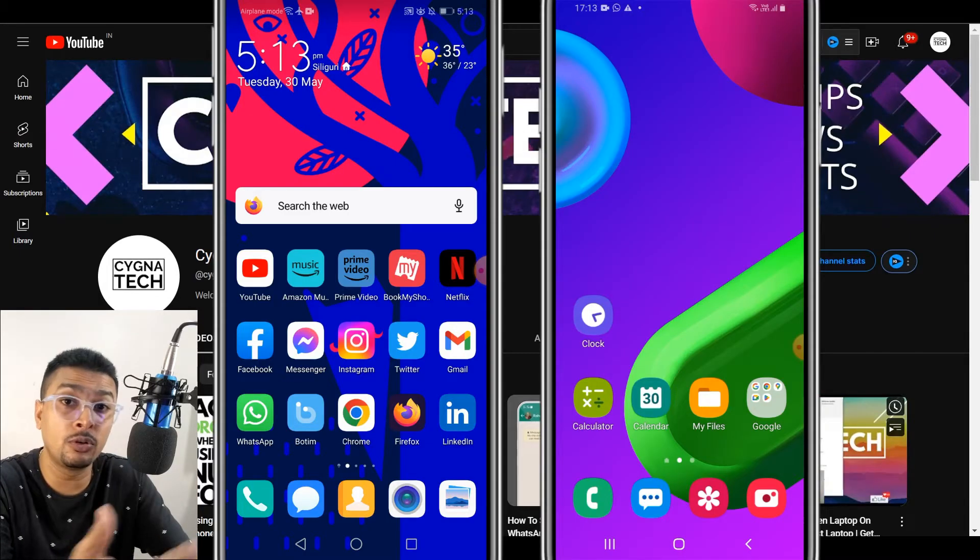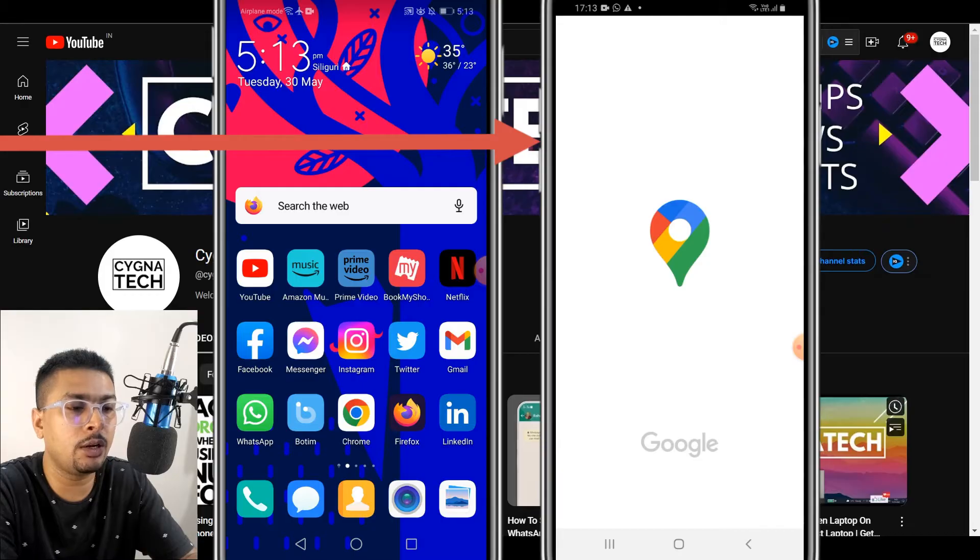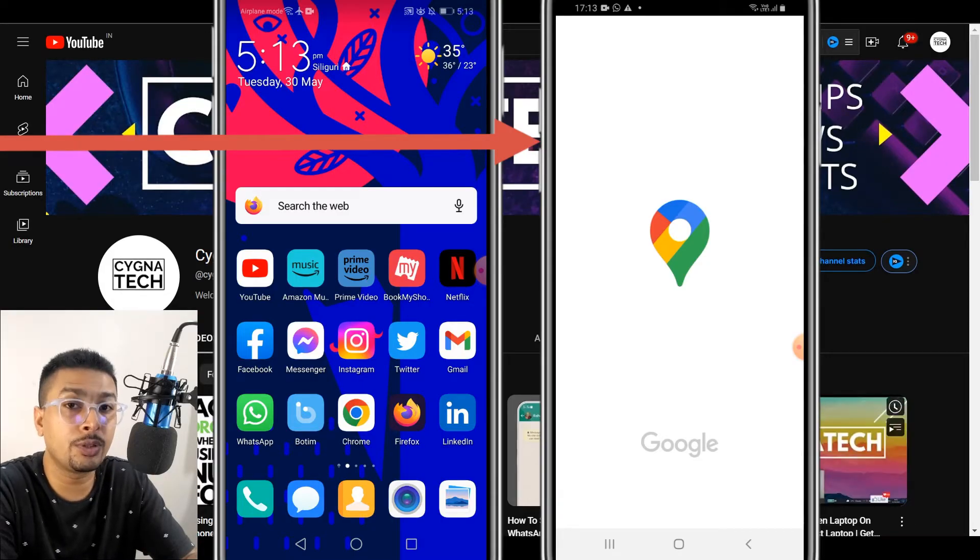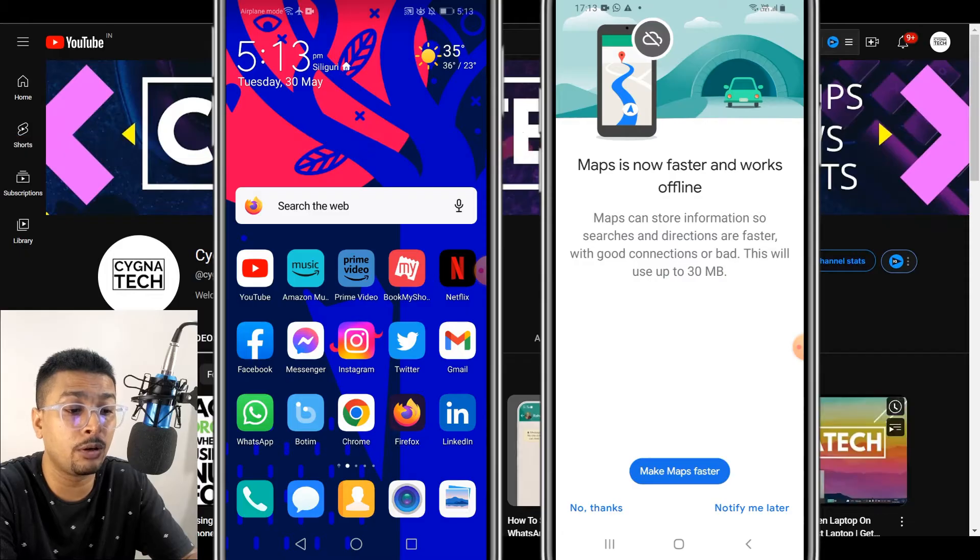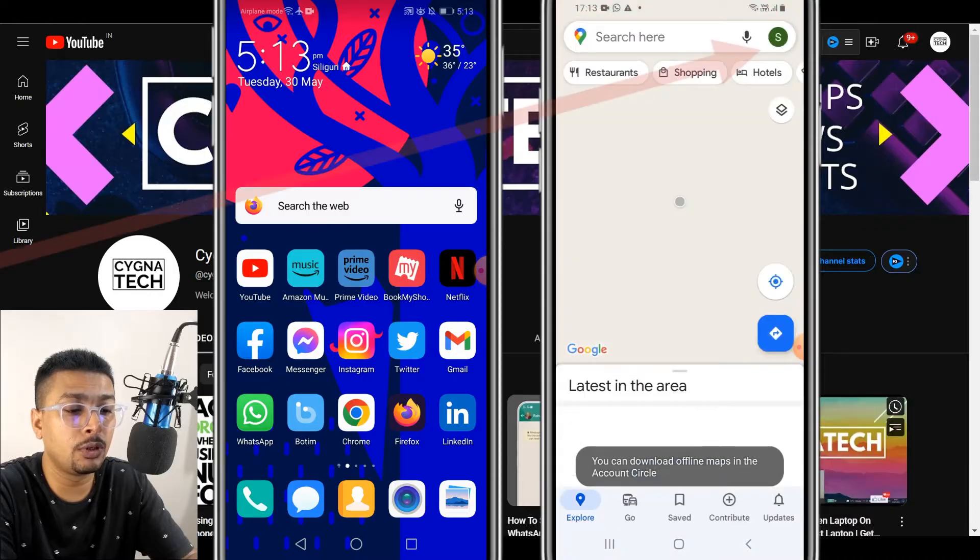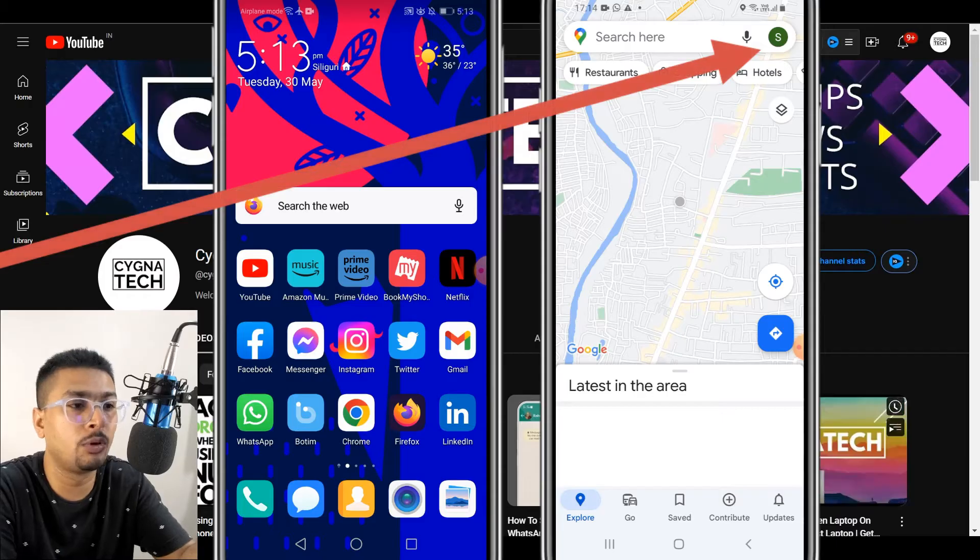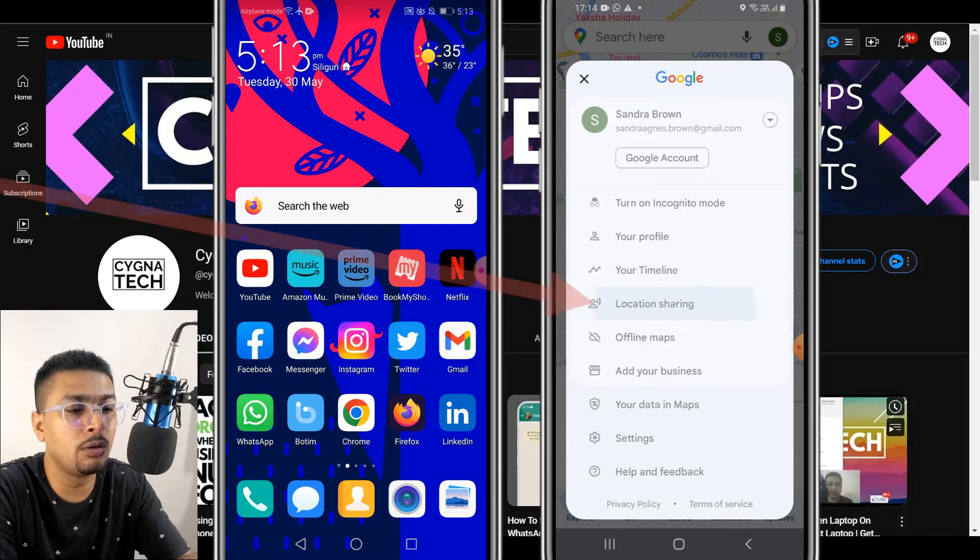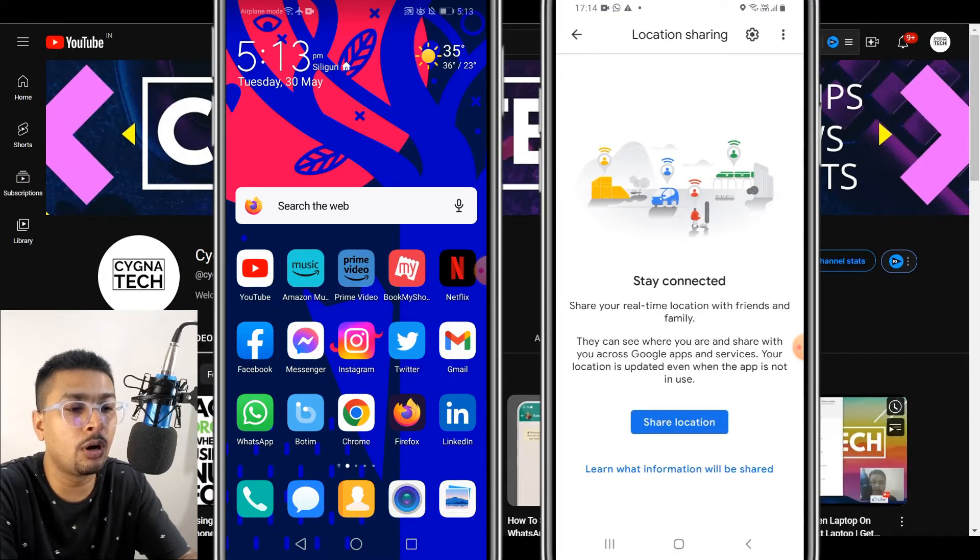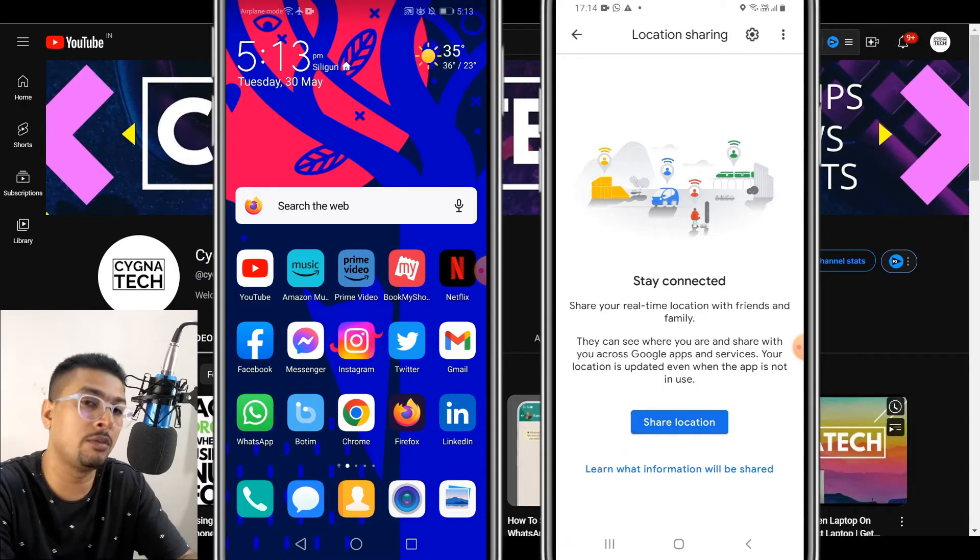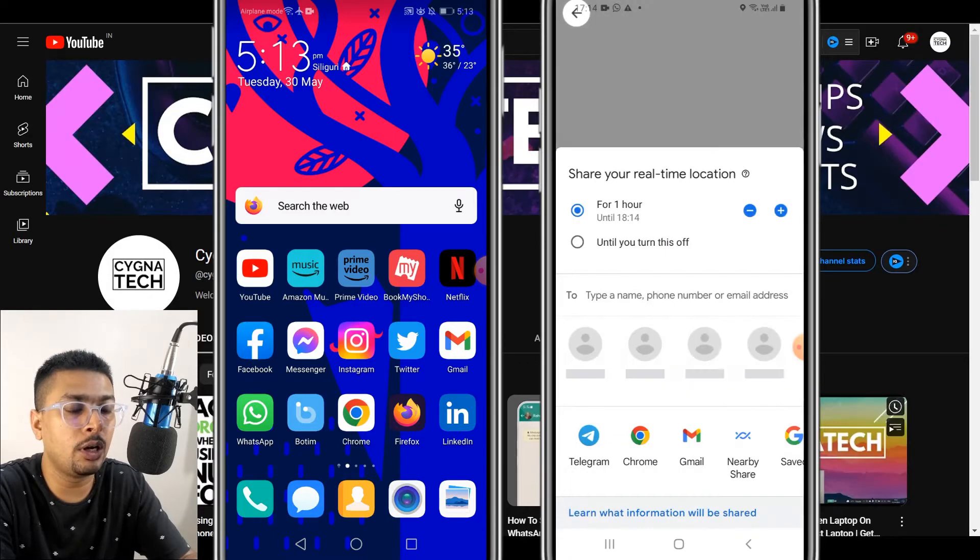On the phone you want to keep a track on, for instance your mother's phone or whatever, you open maps. Once you do that there is an option out here to share the location for the phone. You click on notify me later if you get these kind of pop-ups, and you click on the profile icon. Once you click on the profile icon you get a pop-up menu like this and you click on location sharing.